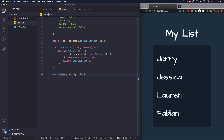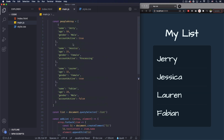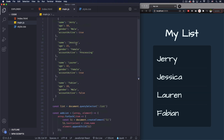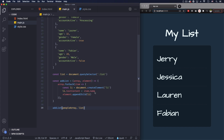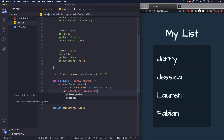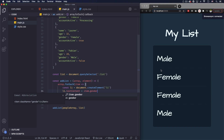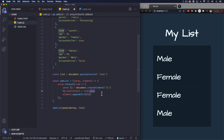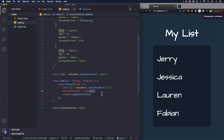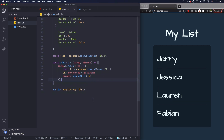There you go — we have Jerry, Jessica, Lauren, and Fabian displayed. If we change it to age or gender you can see the values swap accordingly — male, female, etc. Hopefully you get that. For now we're just adding the list to the DOM so you can see it, and now I want to filter it.